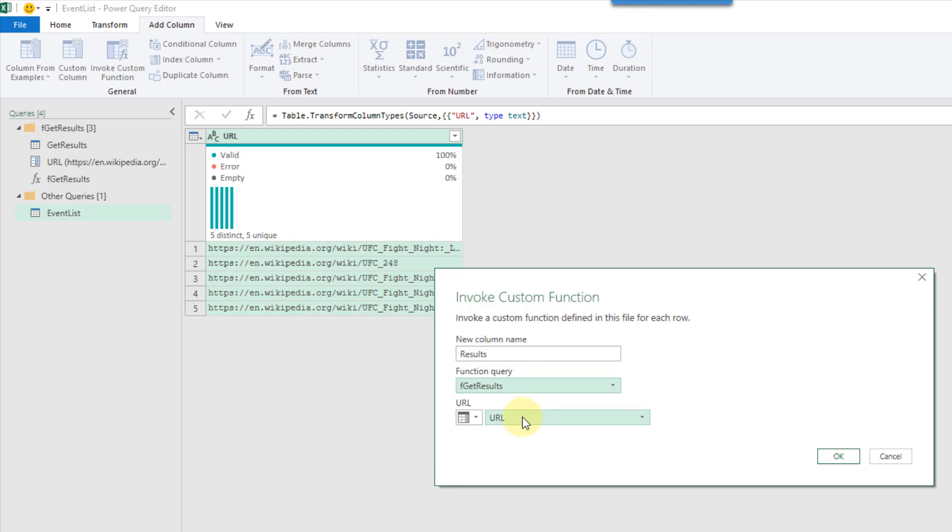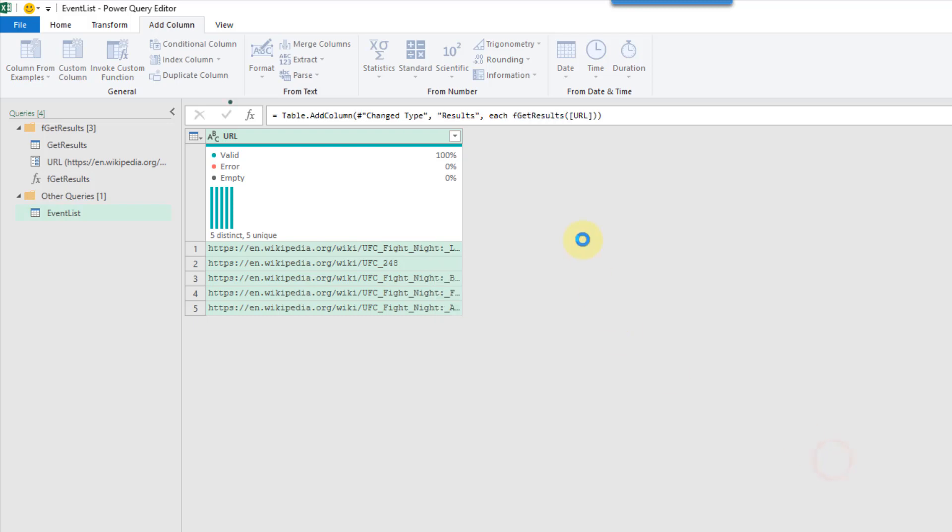The parameter that we're going to pass it is this URL column. Notice we've only got the one option because our table only has one column. Let's press OK.